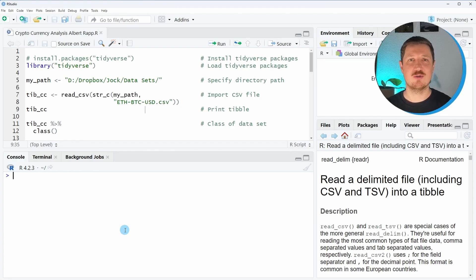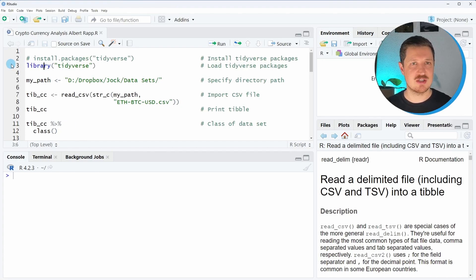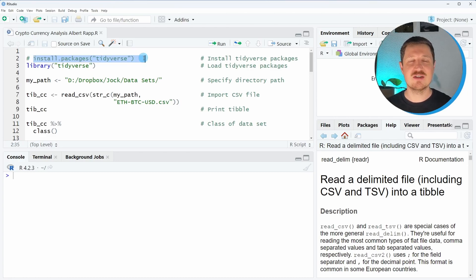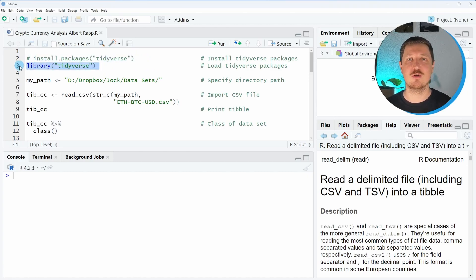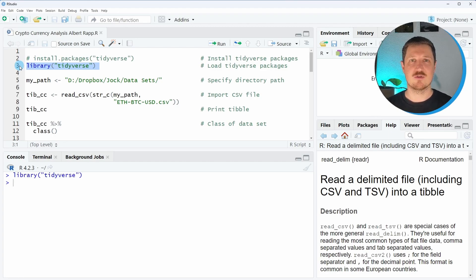As a very first step, we need to install and load the Tidyverse packages, as you can see in lines two and three of the code. I have installed these packages already, so I'm just going to load them as you can see in line three. After running this line of code, all the Tidyverse packages — such as readr, dplyr, ggplot2, stringr, and so on — are imported.